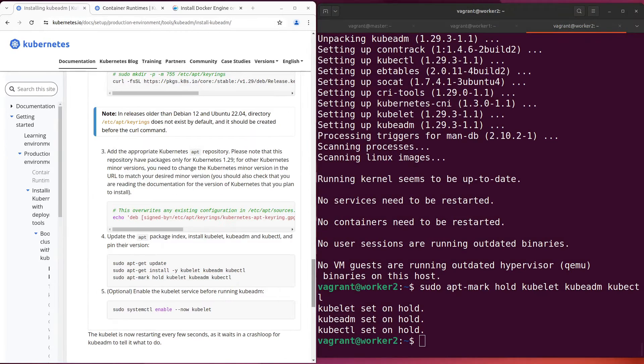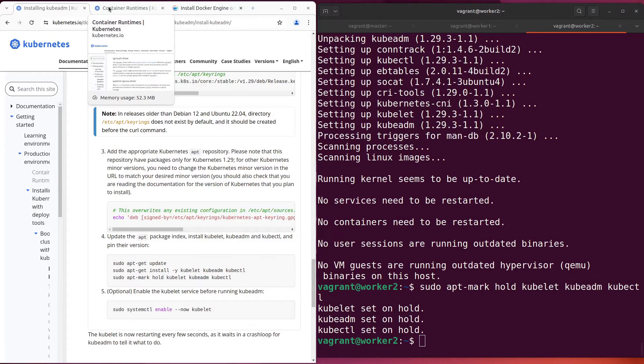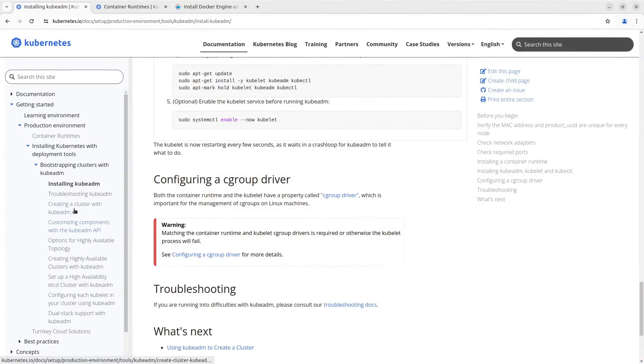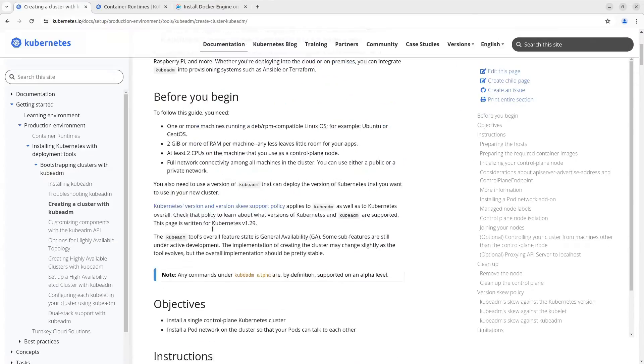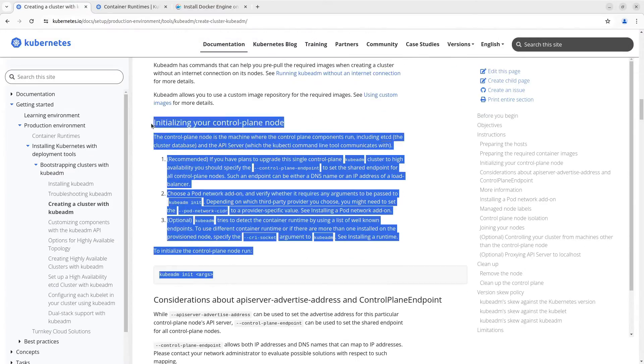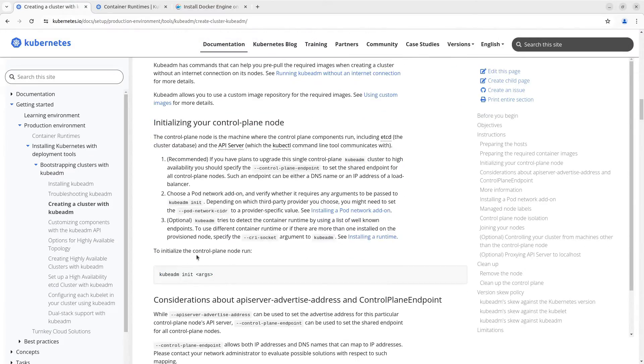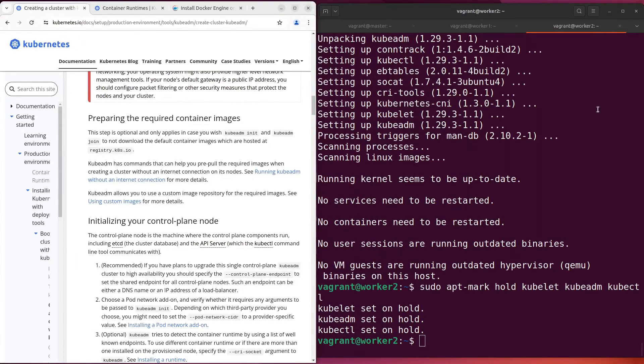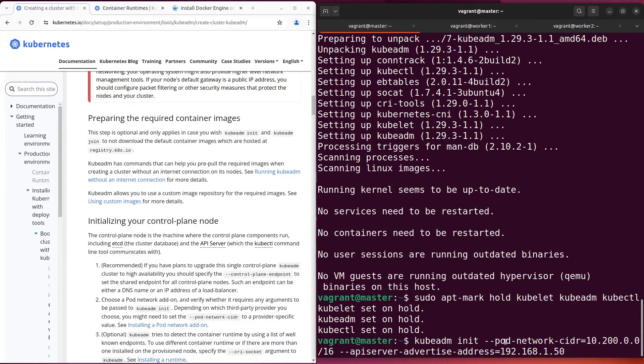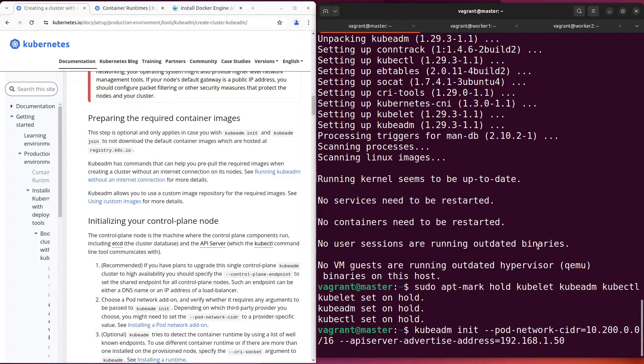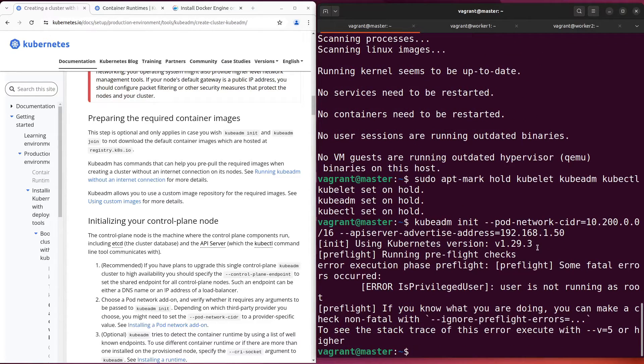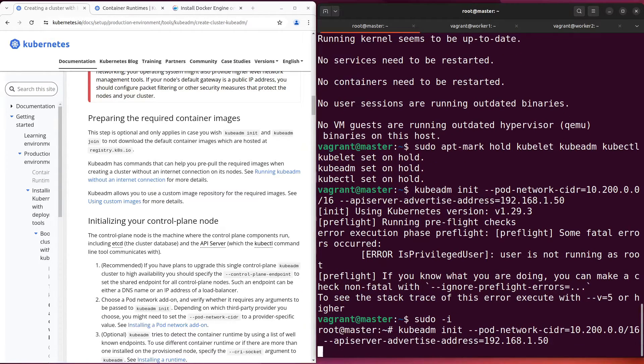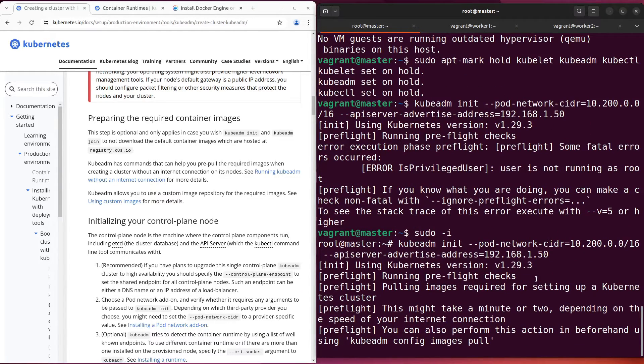We are ready to initialize the control plane node. Let's go to the section with instructions. Here they are. To initialize the control plane node, run this command kubeadm init with arguments. I've prepared the command with two arguments: pod-network-cidr and apiserver-advertise-address. Of course, execute it as a super user. Wait a few minutes while your control plane node is initializing.